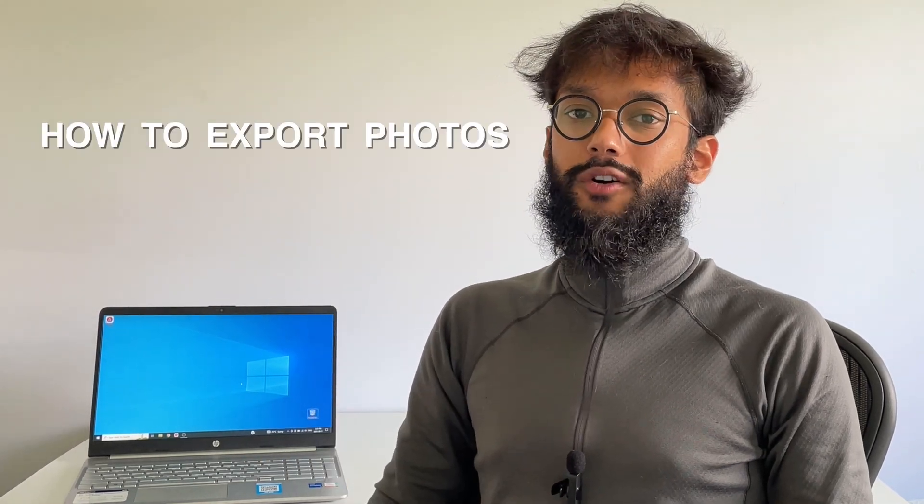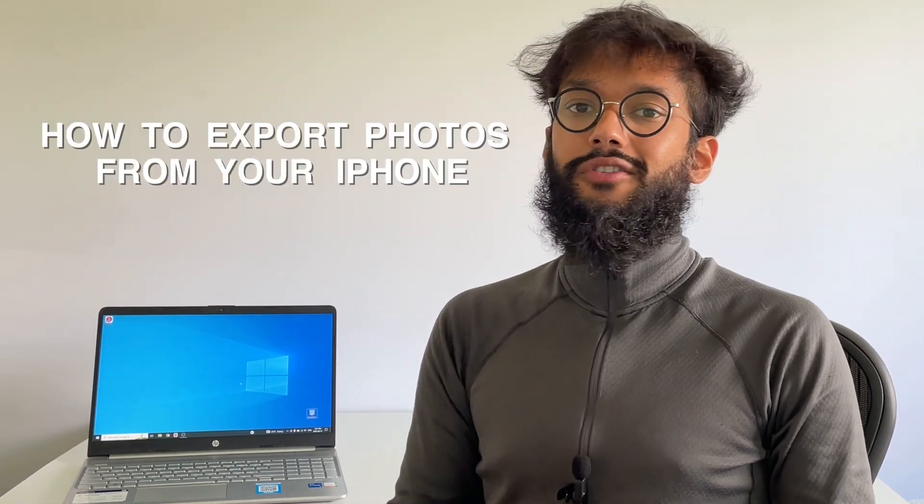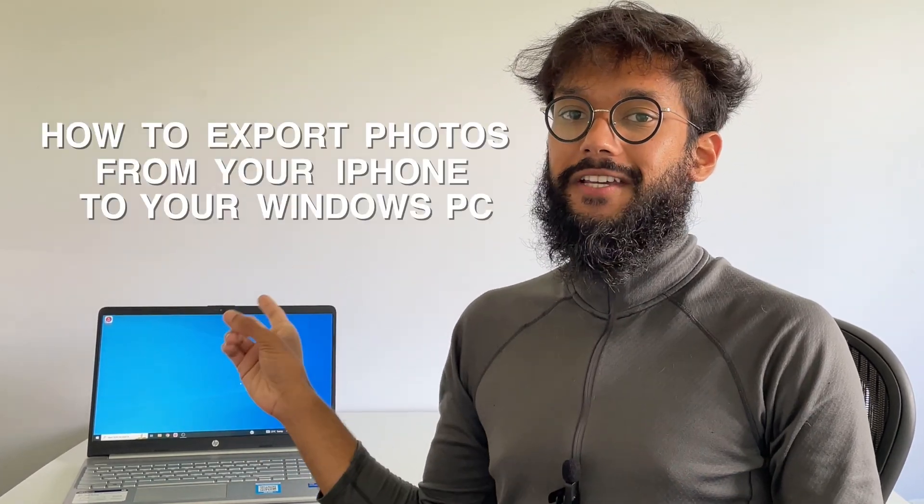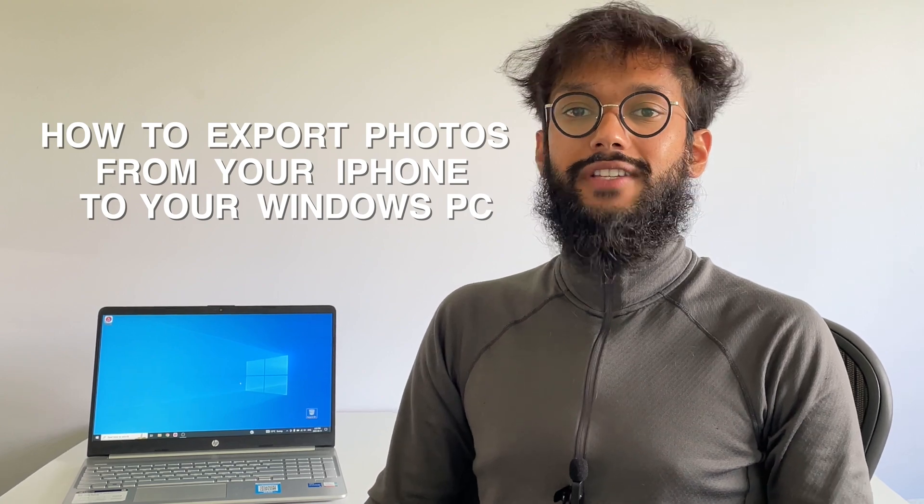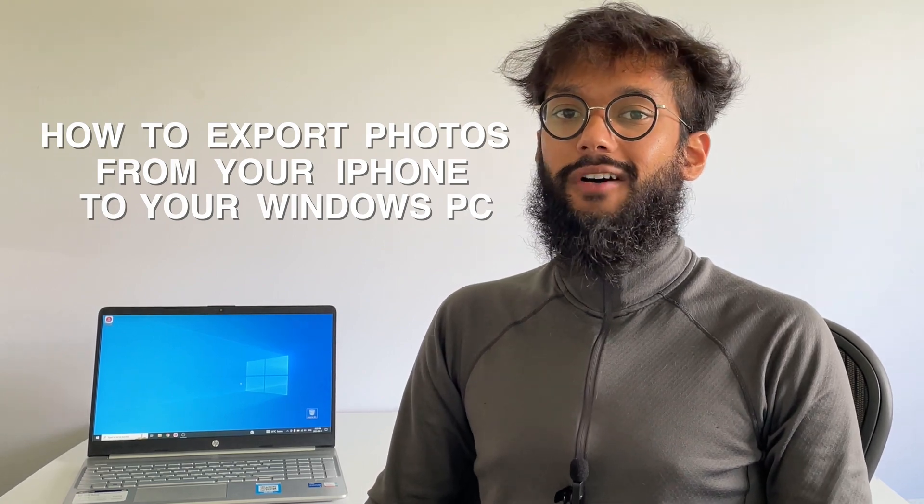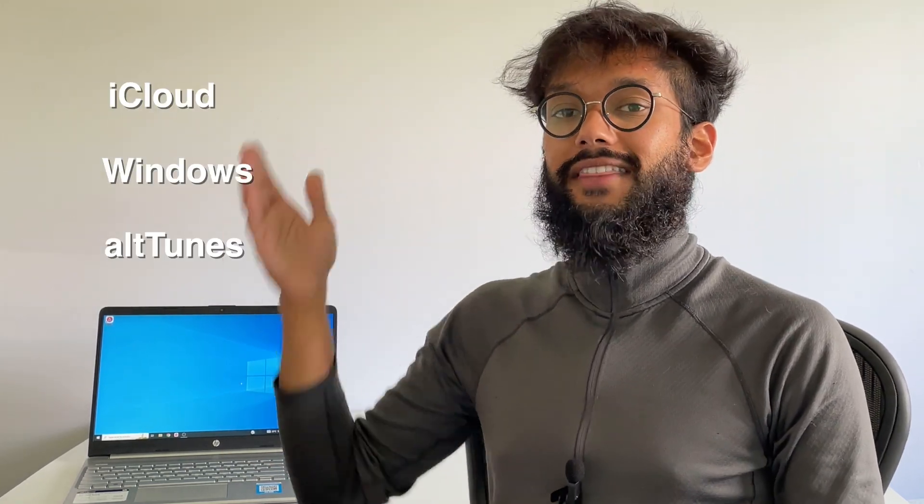Hey everyone, I'm going to show you how to export photos from your iPhone to your Windows PC. There are several methods you can use and in this video, I'll cover three of them. You can find the timestamps here and skip to the right one for you.